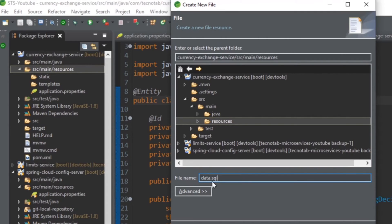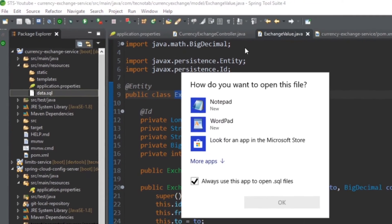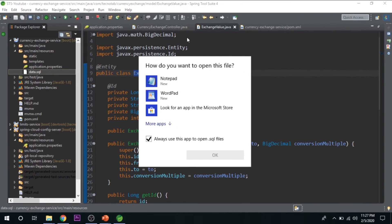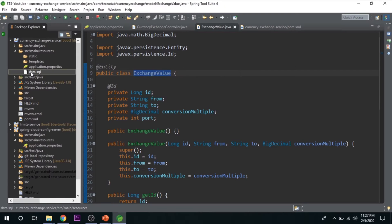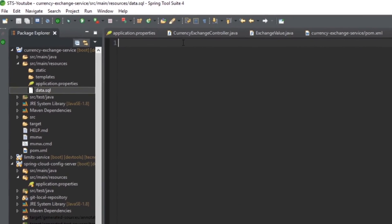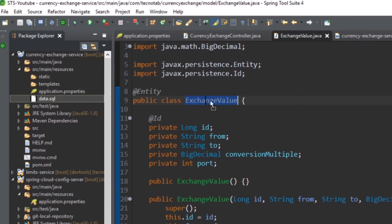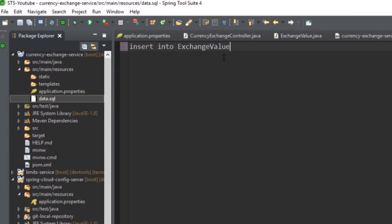So it will look for a file called data.sql, and whatever things you will give it in this file, it will initialize. So whatever things you give here, that will be initialized and inserted into the database. Let's say insert into - what is the table name here? ExchangeValue. Let's copy this one. Insert into ExchangeValue.